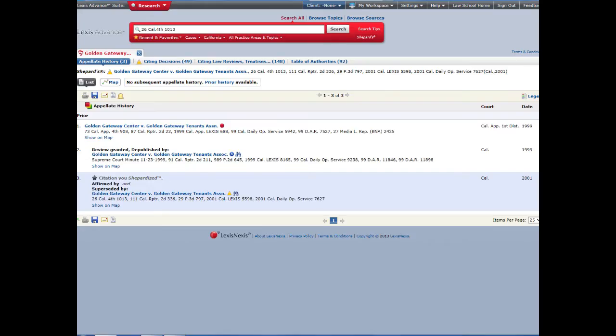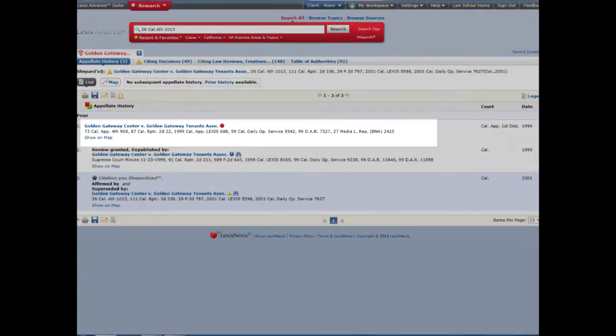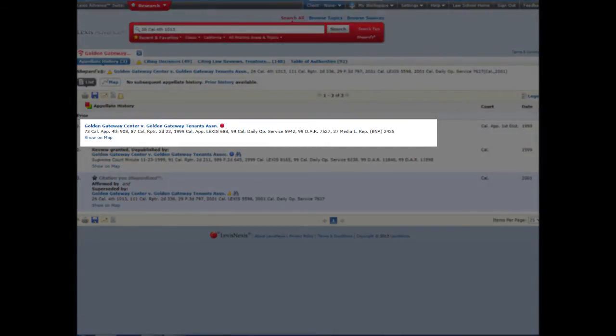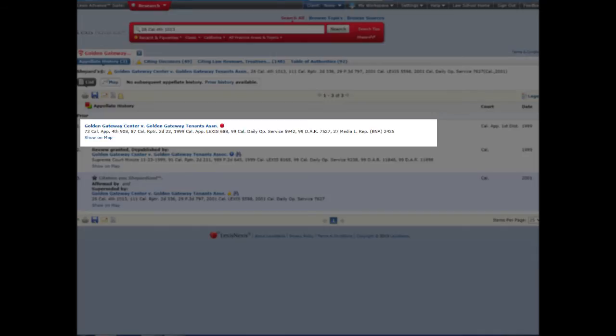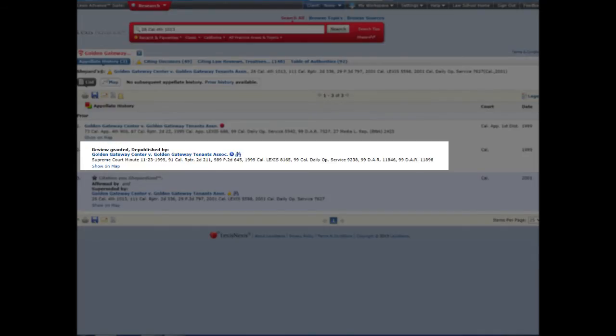The first tab shows us the appellate history of the case. What happened to the case in the appellate courts? We see there was a decision in the First District Court of Appeal, which the California Supreme Court decided to review. As a result, the Court of Appeal decision was depublished, so that decision is no longer citable. That's why it has the red stop sign. Here is the order granting review, and here is our decision.